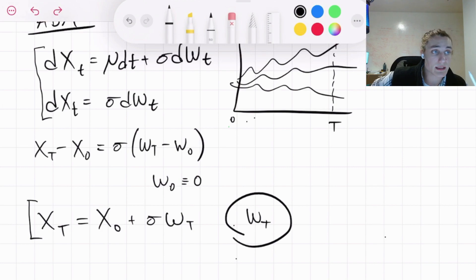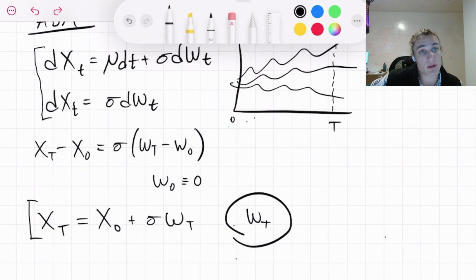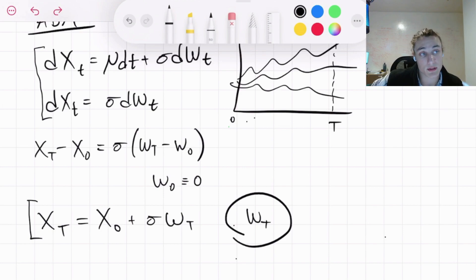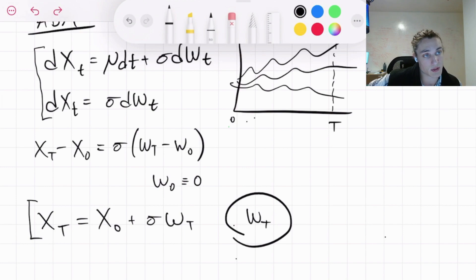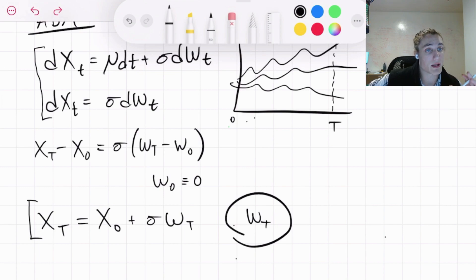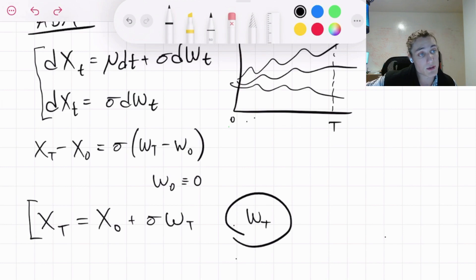We still need to develop the pricing function for the European call or put option, and it turns out we can do that in closed form with arithmetic Brownian motion. We can also do it in closed form with geometric Brownian motion. We also have FFT pricing for a Heston stochastic volatility model if you want to get more complex and talk about fitting skews. But we're going to focus on ABM and its downfalls, and the improvements made by geometric Brownian motion.